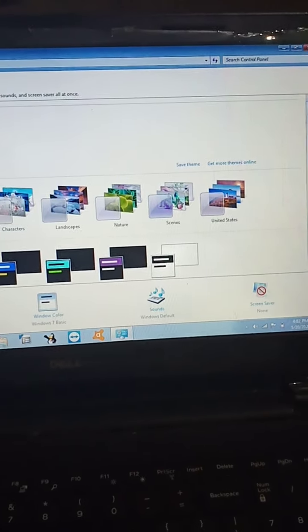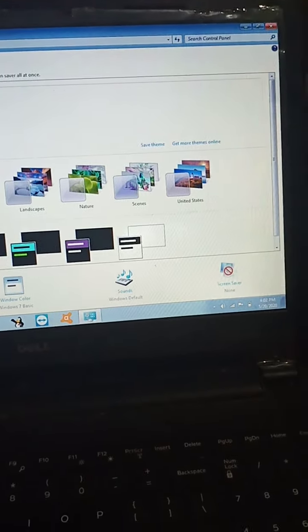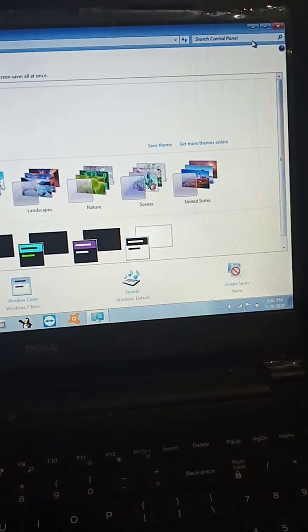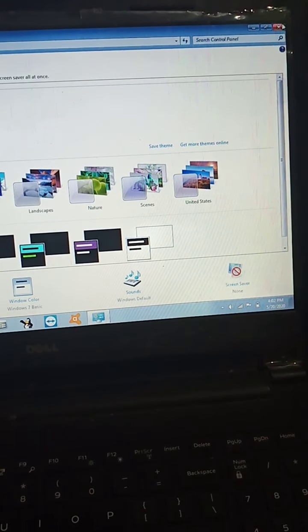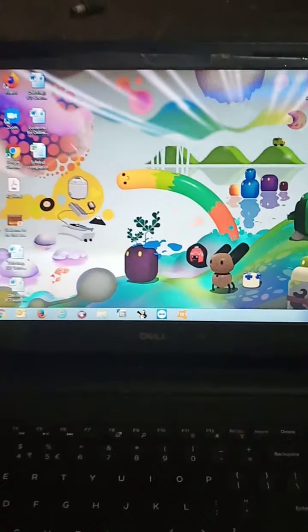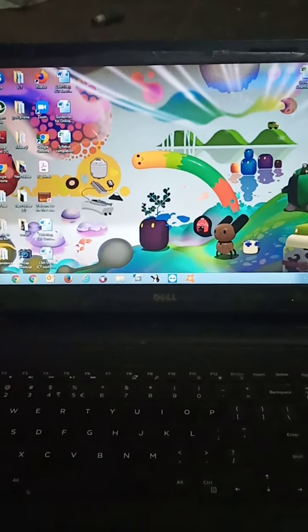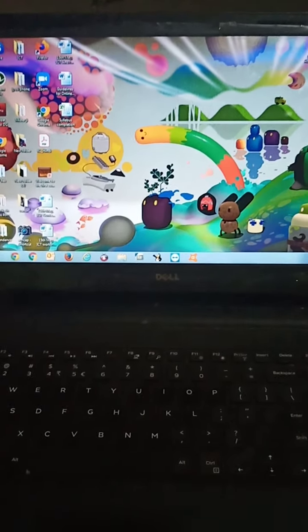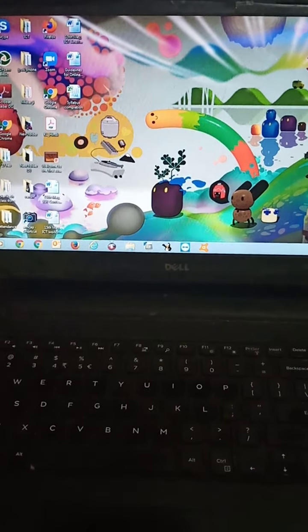Now, we can see the desktop background has been changed. Clear?